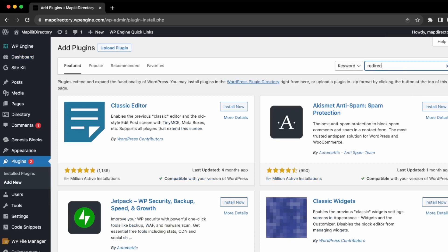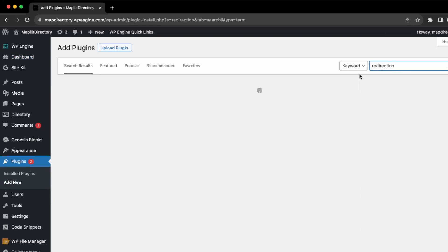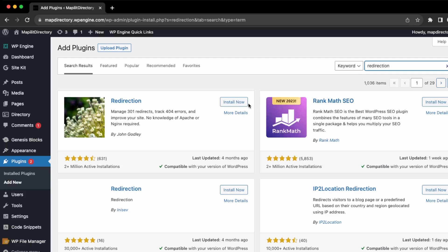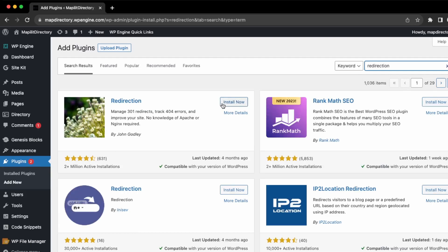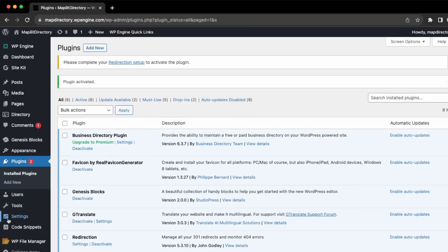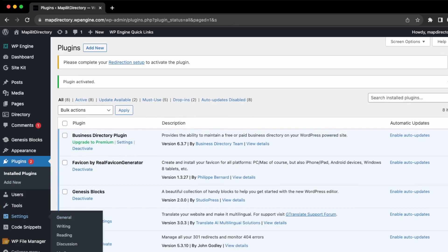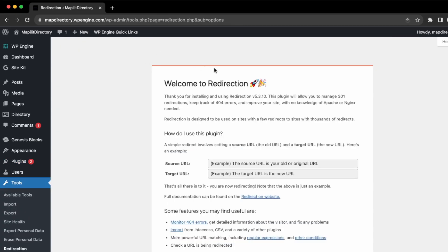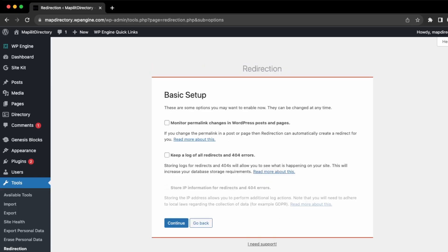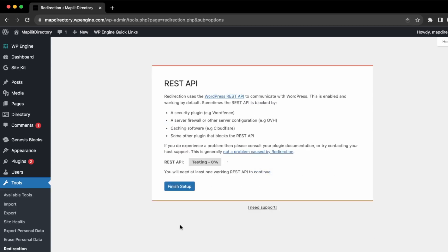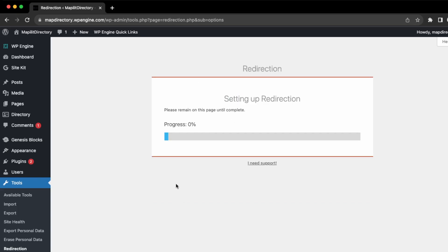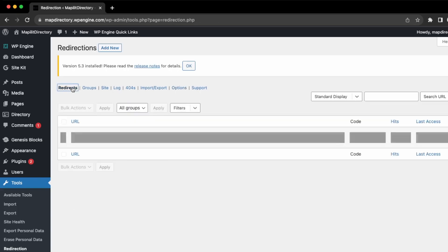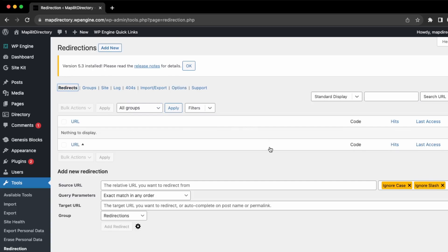Go over here into settings, and it's going to ask for some setup. Just go through their setup, enable all these, and then it's going to test the API and finish the setup. Great, so to set up a redirect, you would just go over here to redirect.